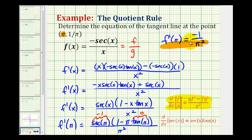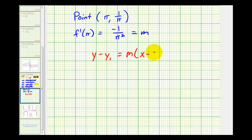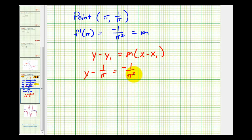So now that we have the slope of the tangent line and the point of tangency, or a point on the tangent line, we can now determine the equation of the tangent line. So let's go to the next slide and do that. When we evaluate the derivative at pi radians, that gave us the slope of the tangent line. So now using point-slope form of a line, we can determine the equation of the line. So we'll have y minus one over pi equals negative one divided by pi squared times x minus pi.